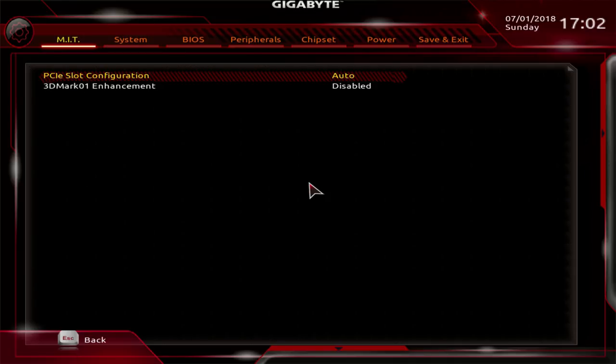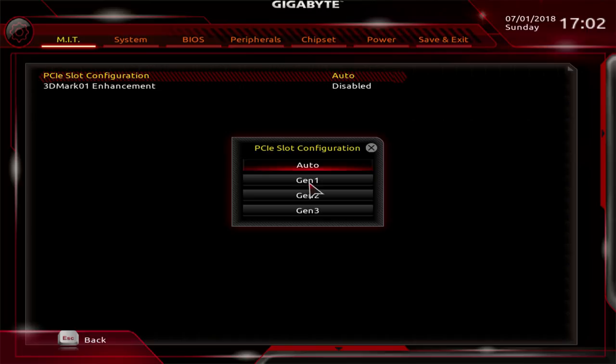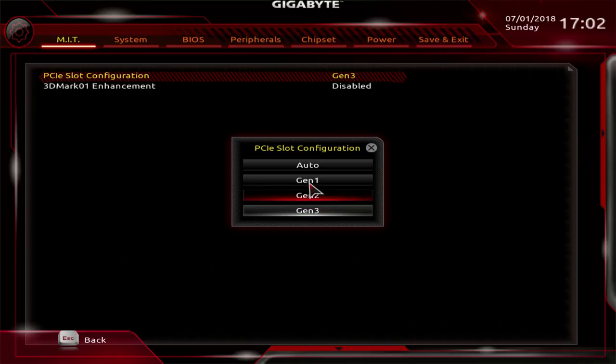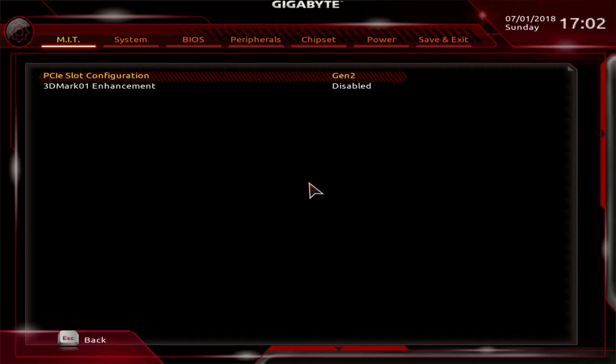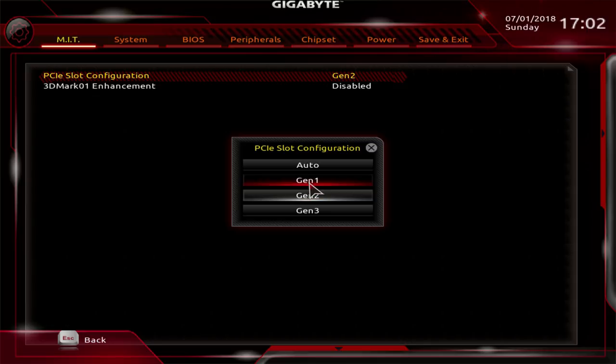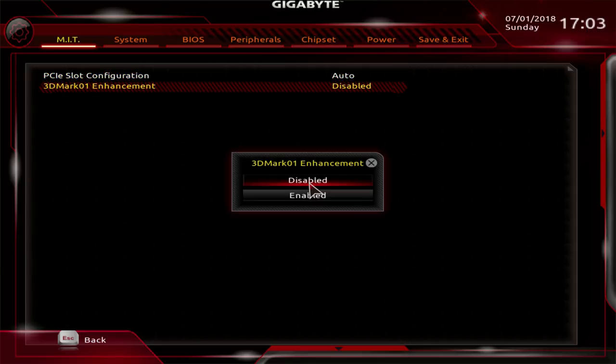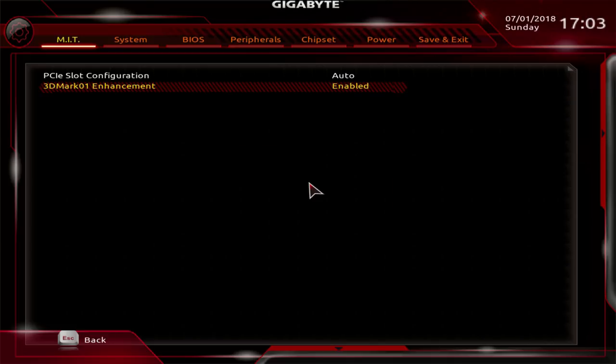You get miscellaneous settings here. You can change your PCIe generation. So if you're BCLK overclocking, you're gonna want to probably drop it to Gen 2 or even 1 if you're really pushing it. 3DMark 01 enhancement, I have no idea what that does because I don't bench 3DMark 01. It's supposed to improve 3DMark 01 benchmark scores, so probably not useful for most people.